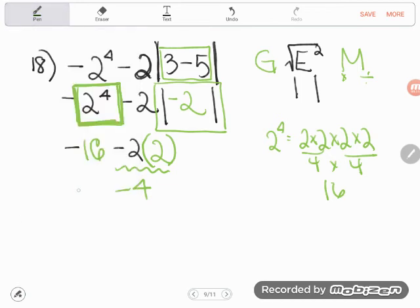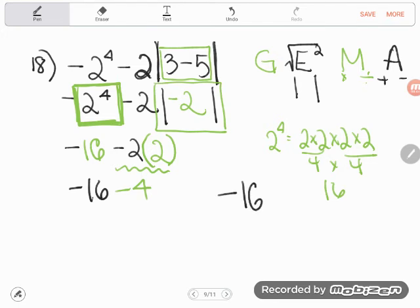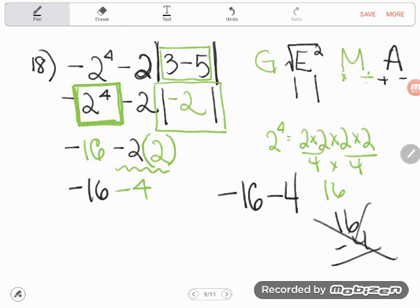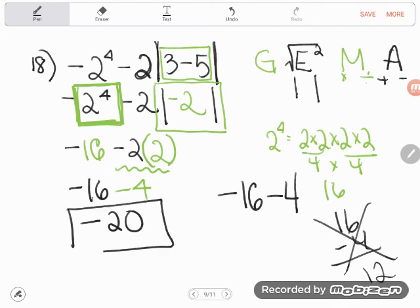I have not yet dealt with my negative 16 — it drops down. Now finally, my very last step is any addition or subtraction. I'm doing negative 16 minus 4. I'm already $16 in the hole, and I'm going to spend another $4, so I'm going down another 4. Negative 16, negative 17, negative 18, negative 19, negative 20. So that is my final answer: negative 20.